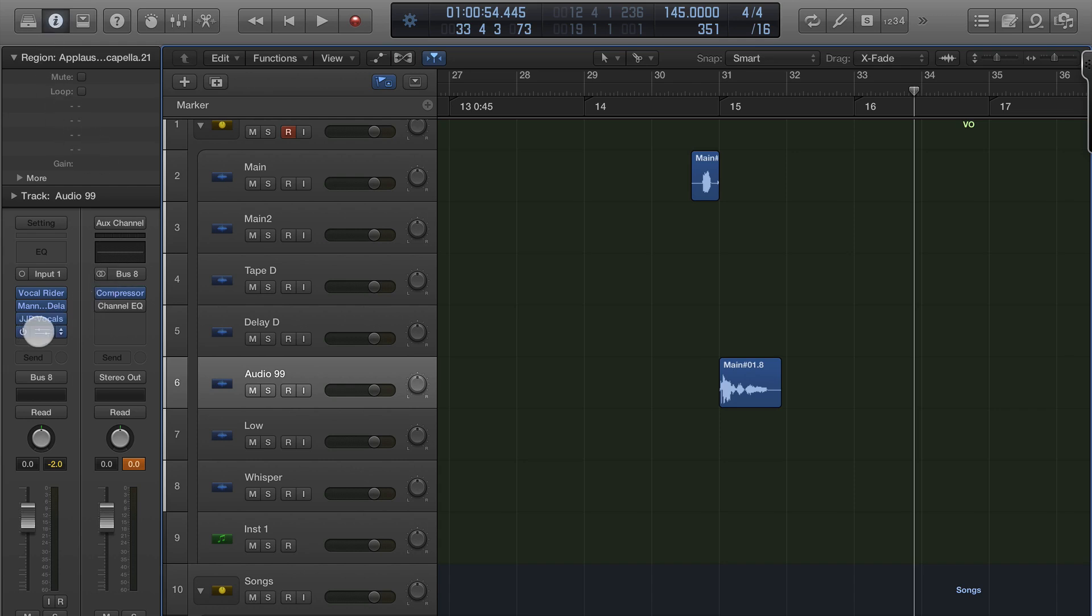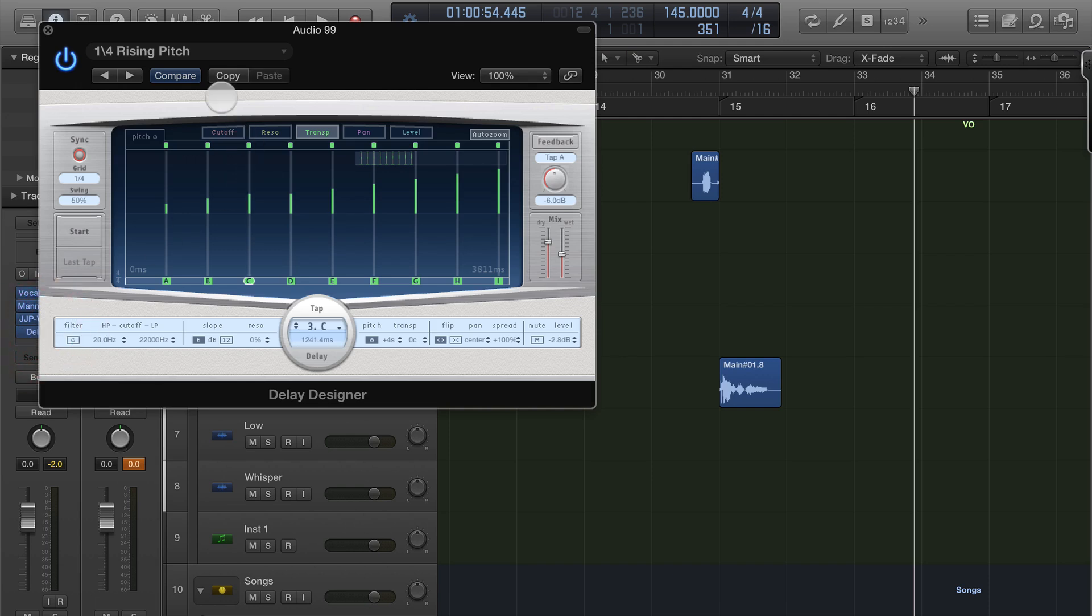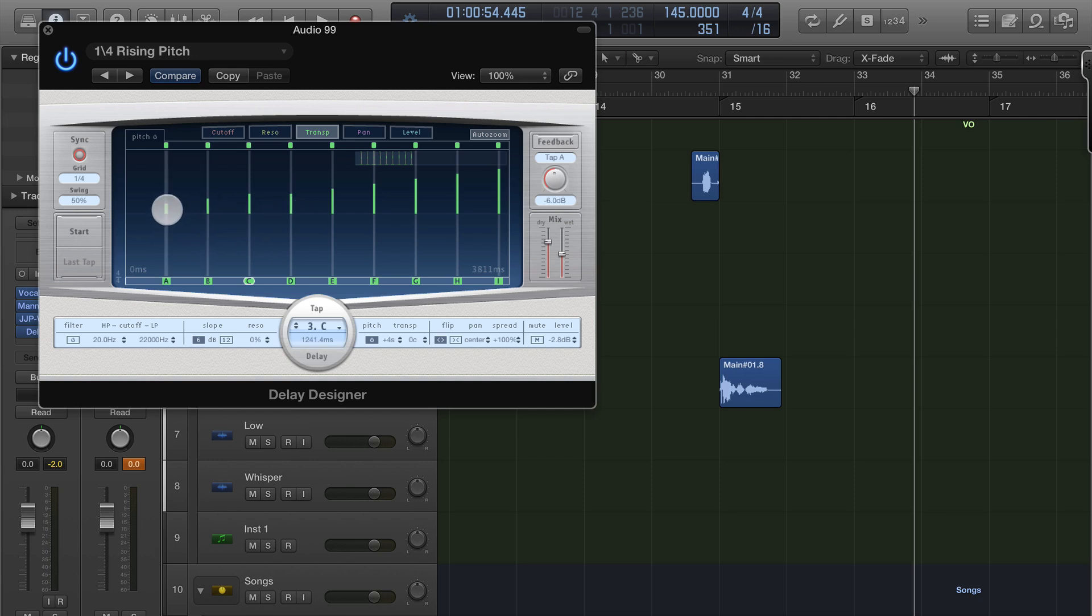in delay designer, I've chose the quarter rising pitch and what it's going to do is just delay on the quarter note and rise the pitch. You can also change how many semitones it's going here but I'm just going up one semitone.